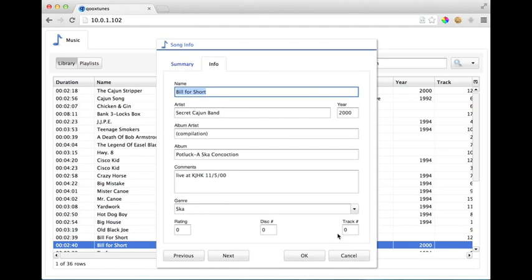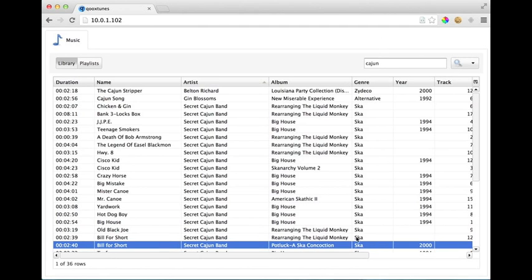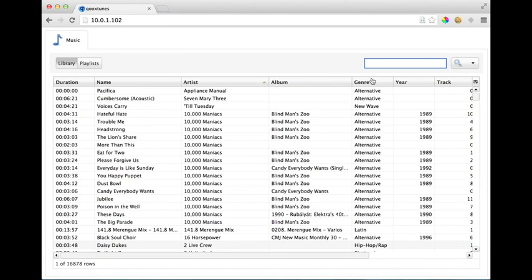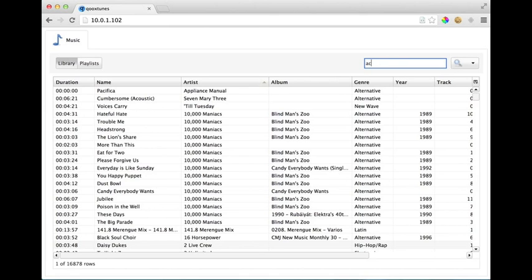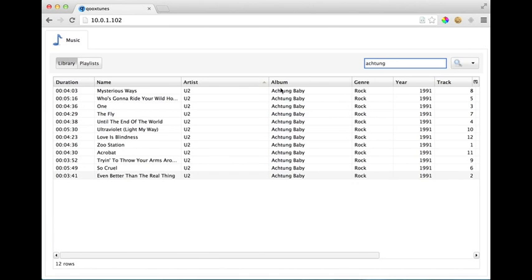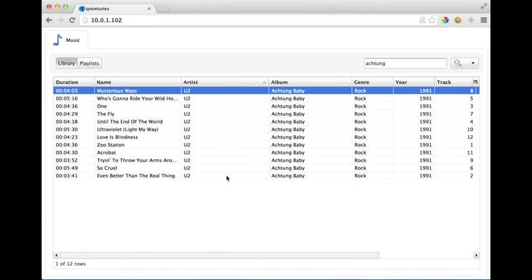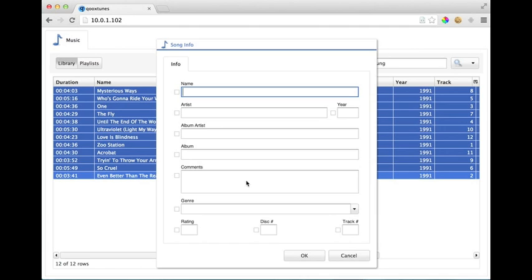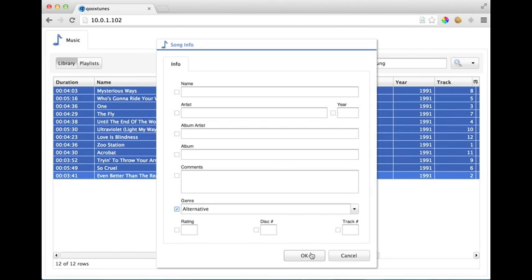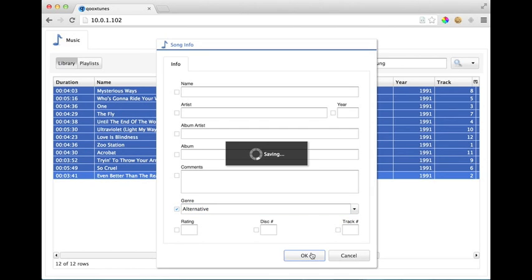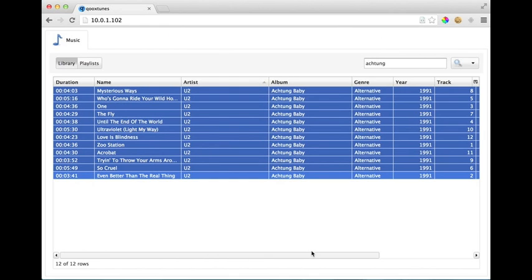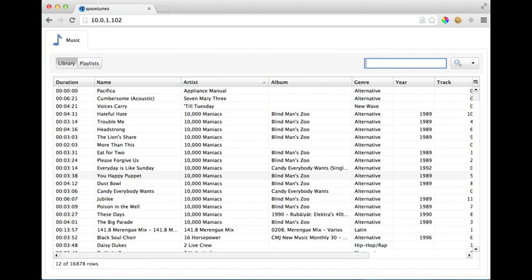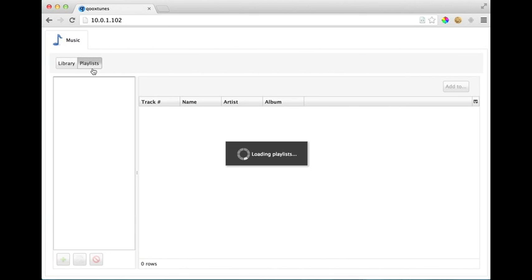You can also make bulk edits. So if you wanted to make changes to a number of songs at one time, for example my estimation cataloging Achtung Baby as rock would be wrong, so let's move it to alternative. And just like in iTunes, if you're gonna modify multiple tracks at once there's a little checkbox next to each field that you want to apply to the entire group. And so now all those tracks in the Achtung Baby album are marked as alternative.